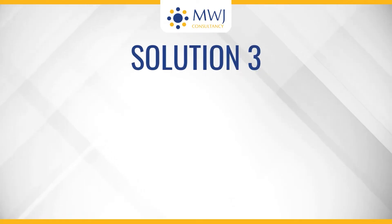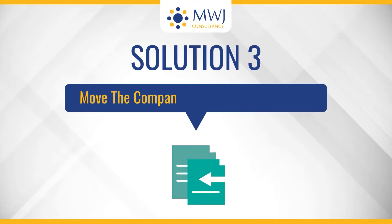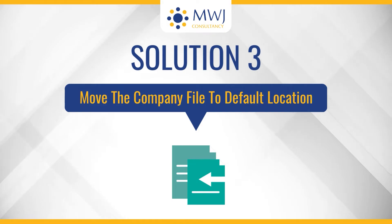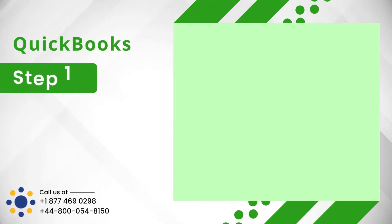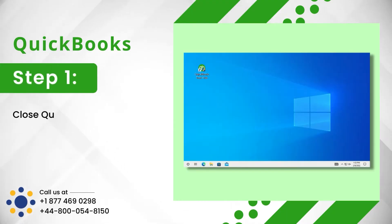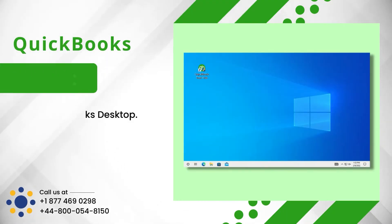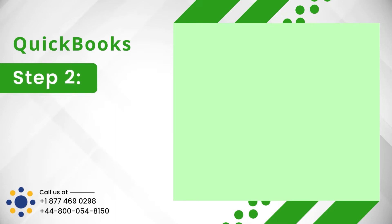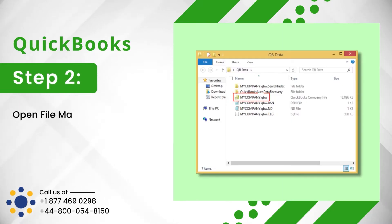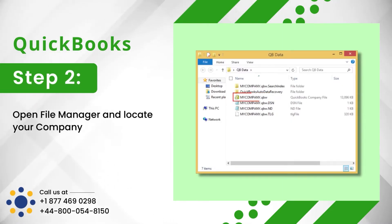Solution 3: Move the Company File to Default Location. Step 1: Close QuickBooks Desktop. Step 2: Open File Manager and locate your company file with the .qbw extension.